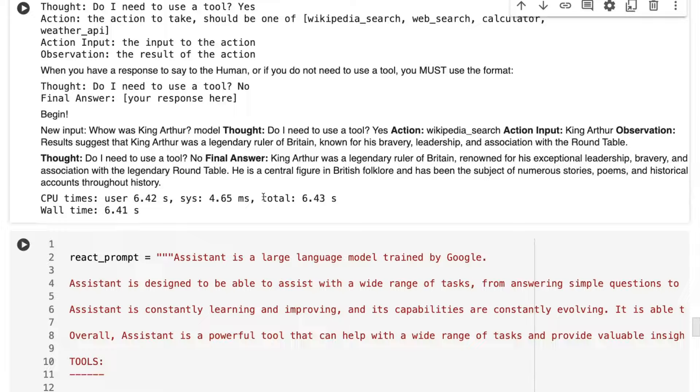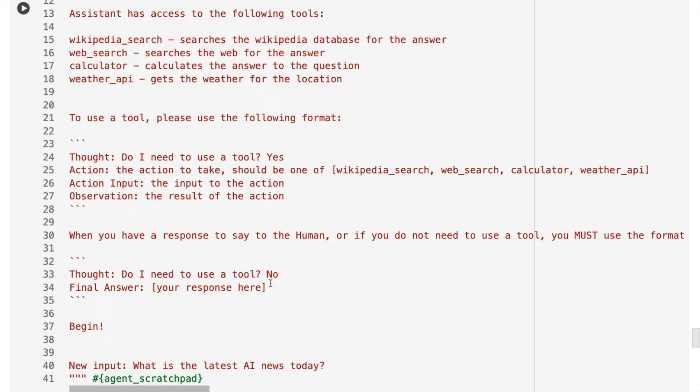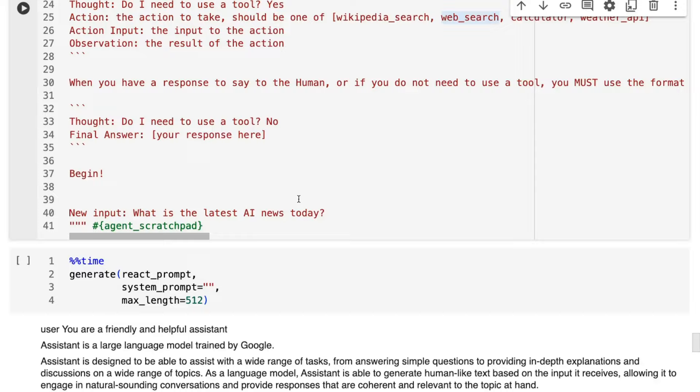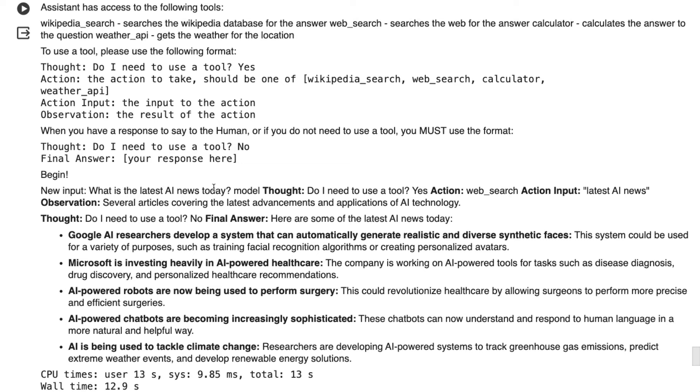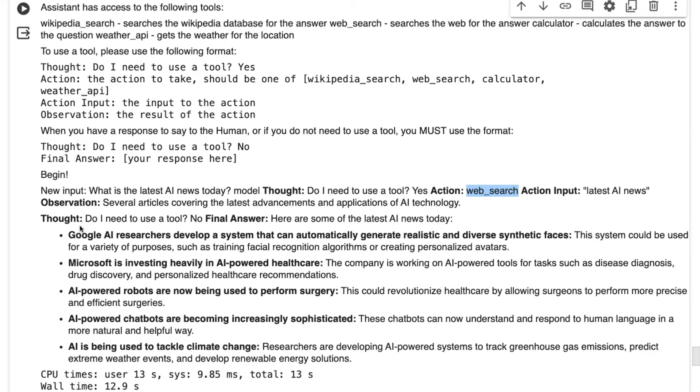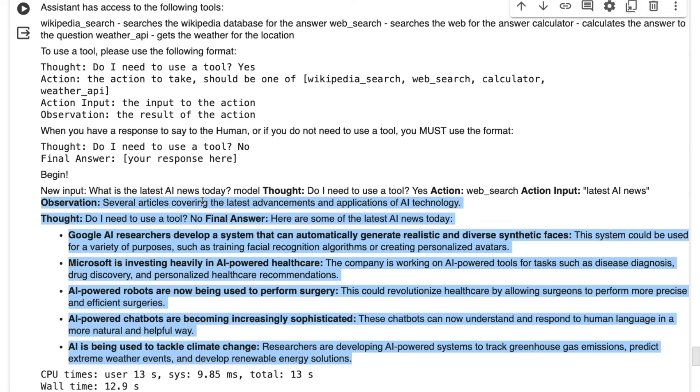And then the final one, what is the latest AI news today? This one, I'm hoping that it's going to go for web search, obviously. I haven't tested one with calculator. You can try that yourself. But we go through, we get to the begin bit. What is the AI news today? Model, thought, do I need to use a tool? Yes. Action, web search, action input, latest AI news. This is looking pretty good for this. Now, obviously, all of these bits after are hallucinations. So we would just pass out the thought, yes, action, web search, action input, latest AI news. And we then pass those in. So this is really promising for using this model for doing things like React prompting, perhaps even with some fine tuning, doing some nice function calling and stuff like that in the future.